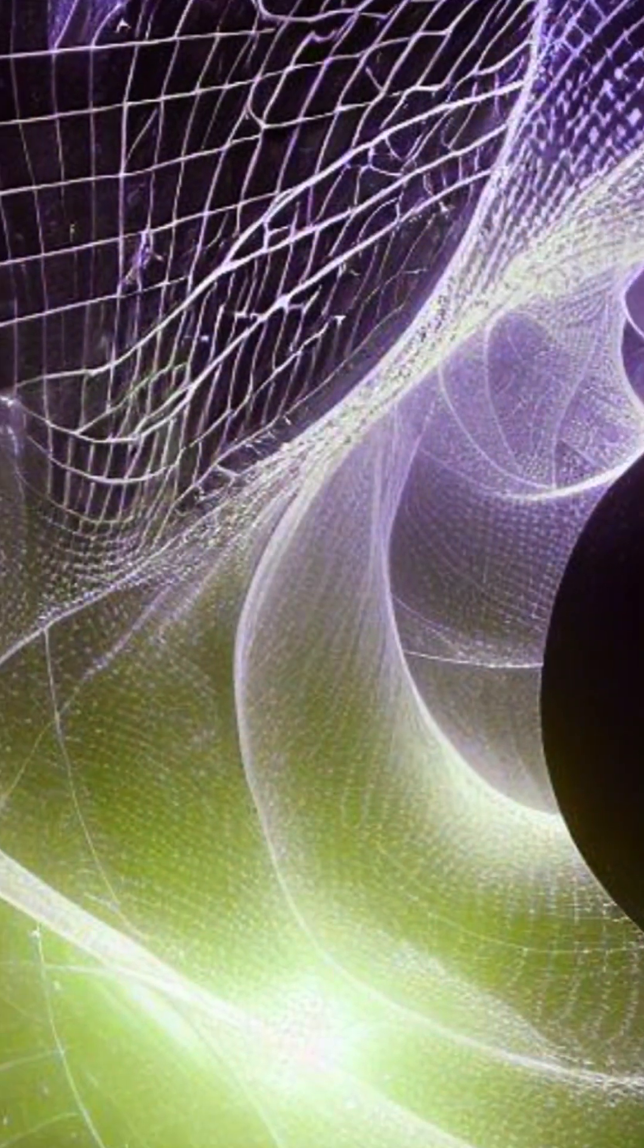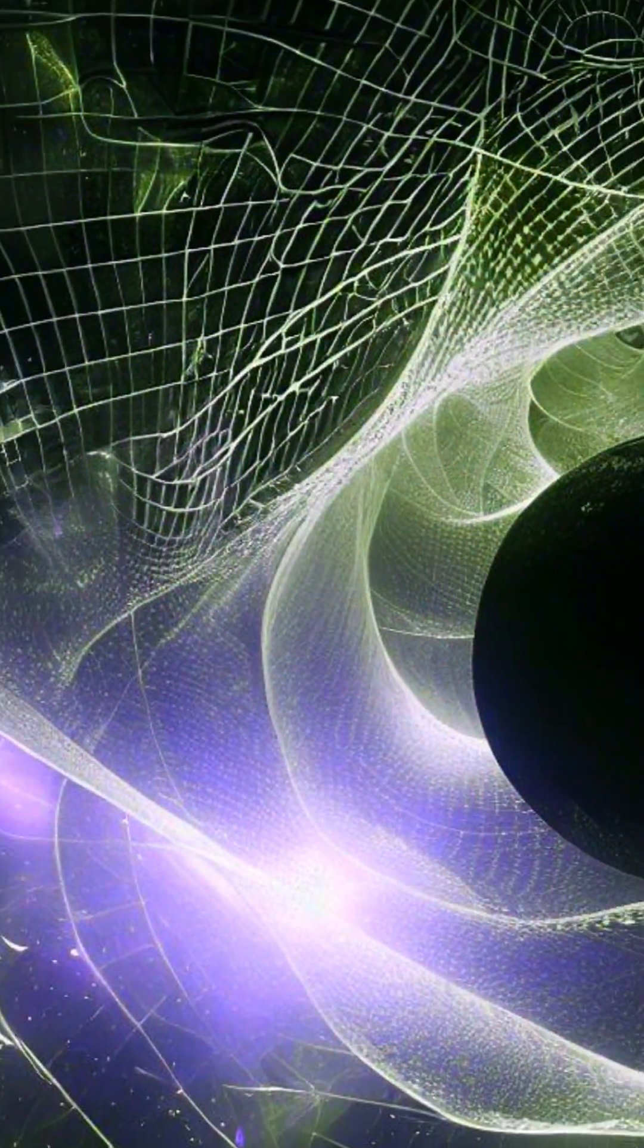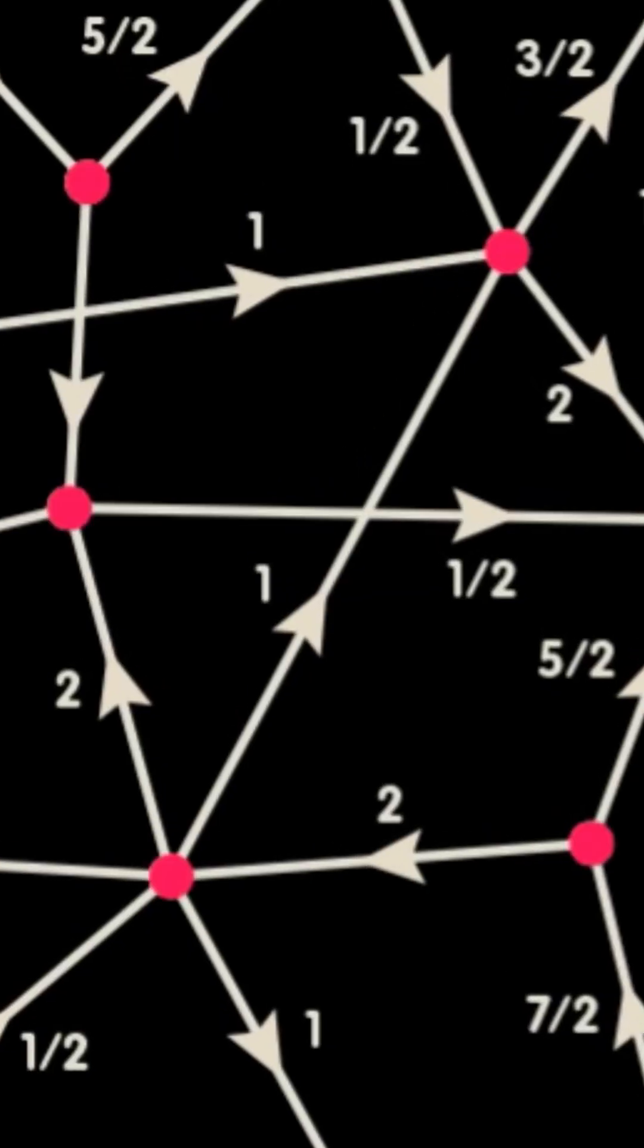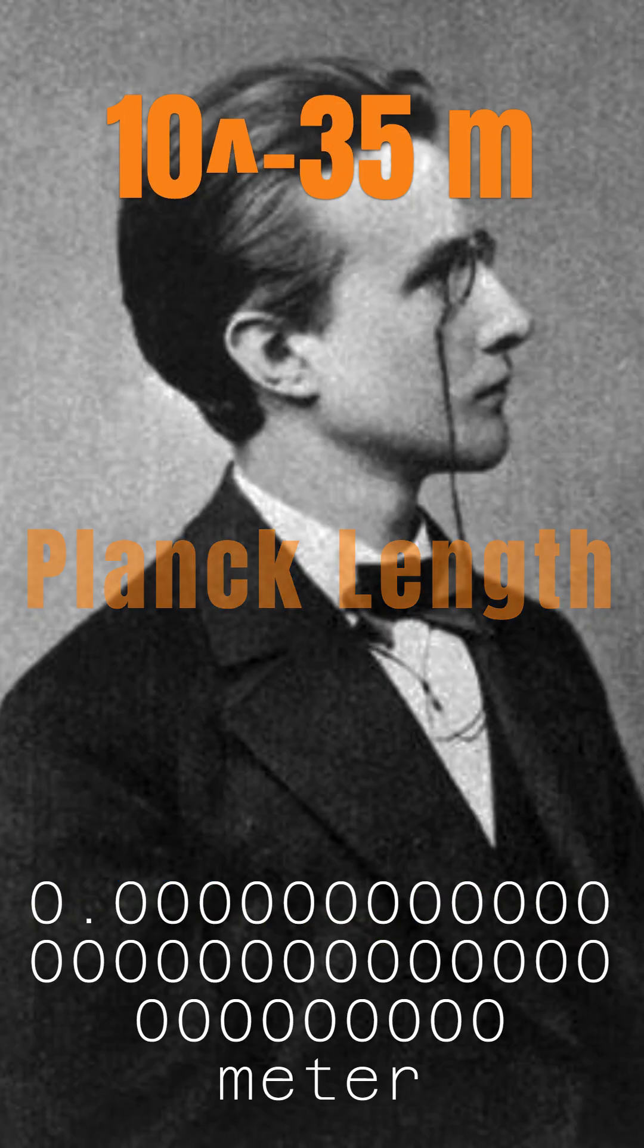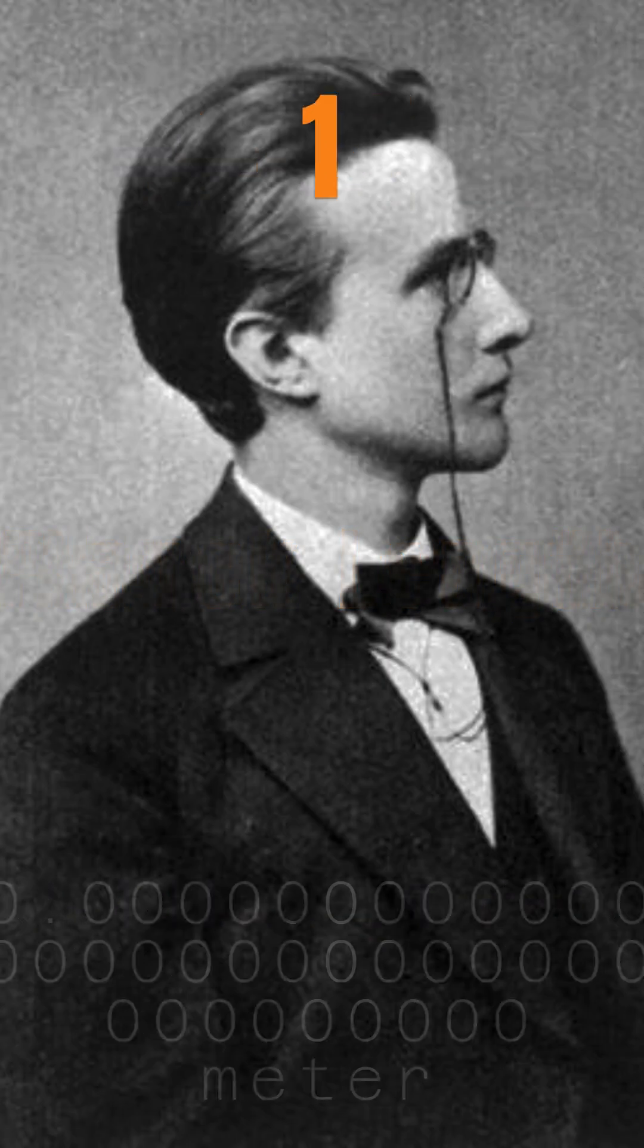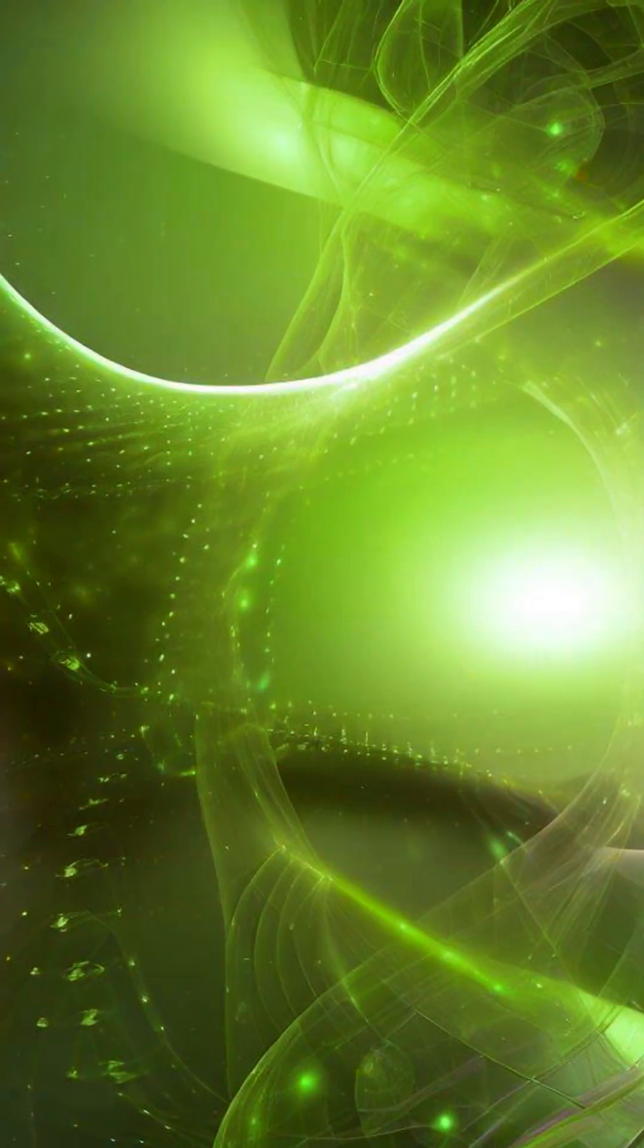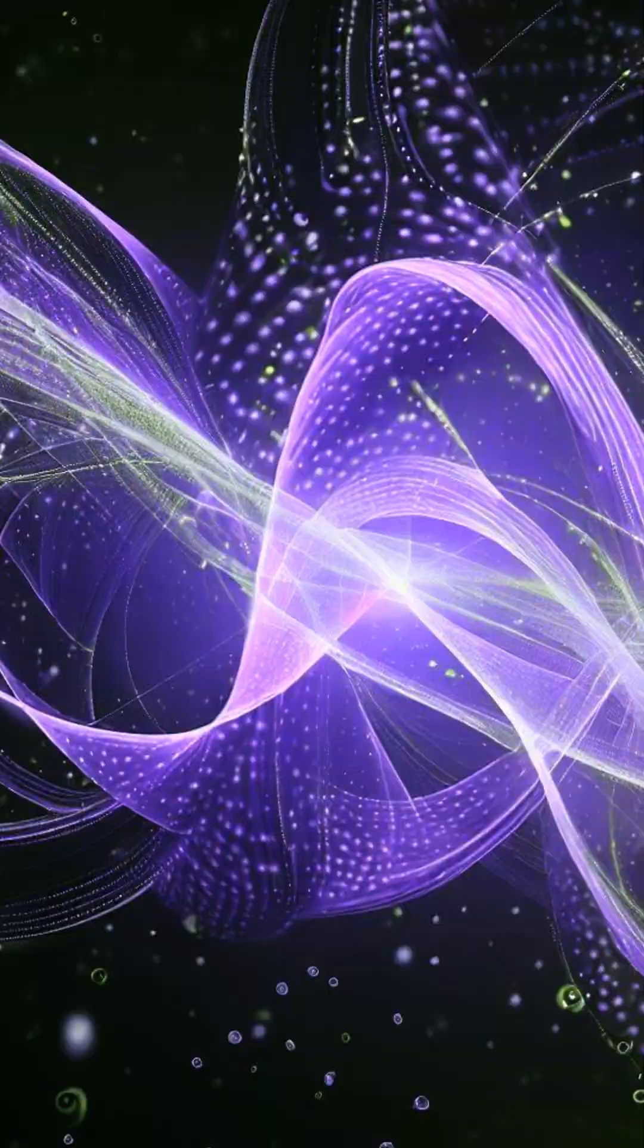LQG suggests that space and time are made of finite loops woven into a fine fabric or network called spin networks. These networks evolve into spin foams, with scales above the Planck length. Even space itself has an atomic structure.